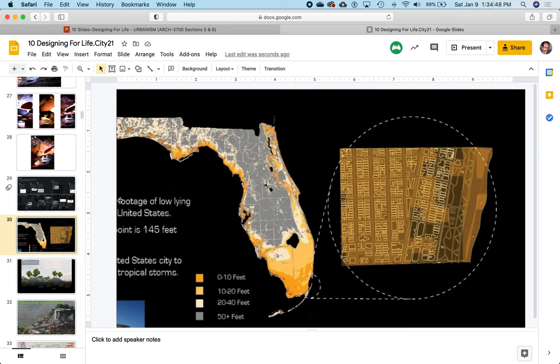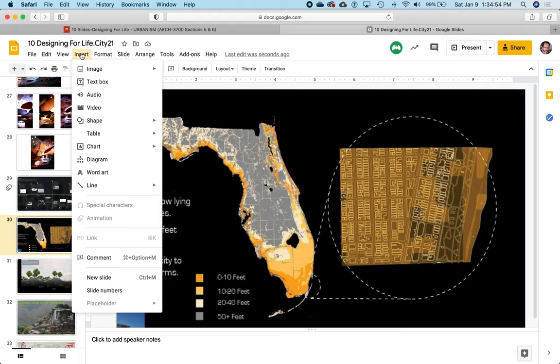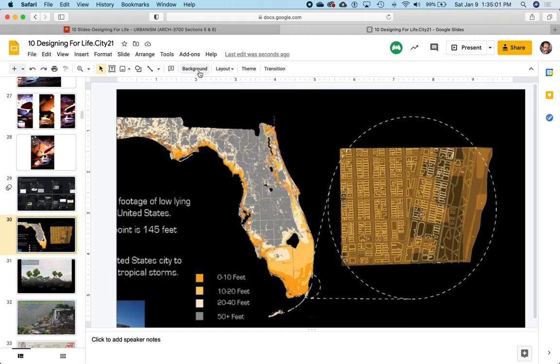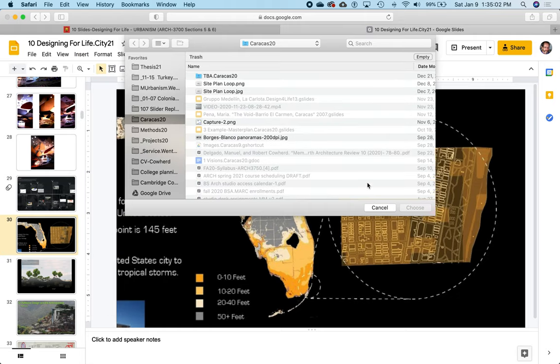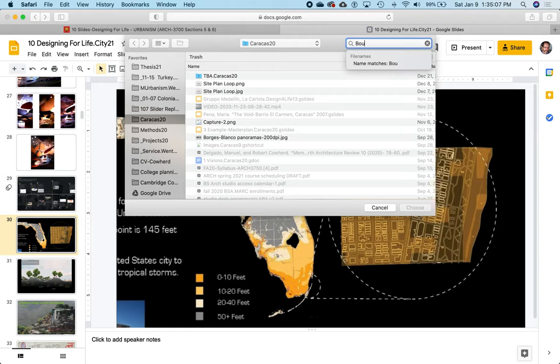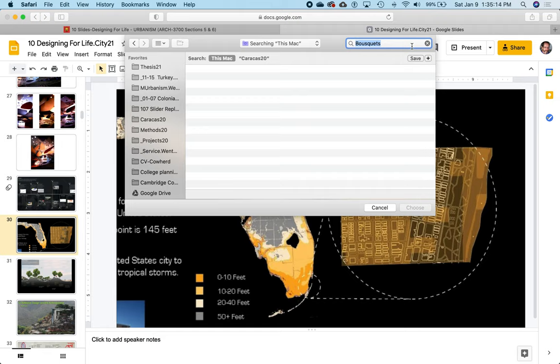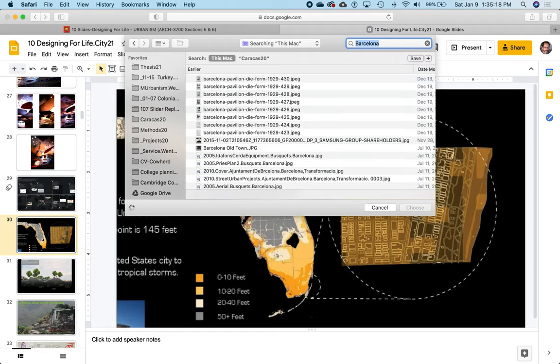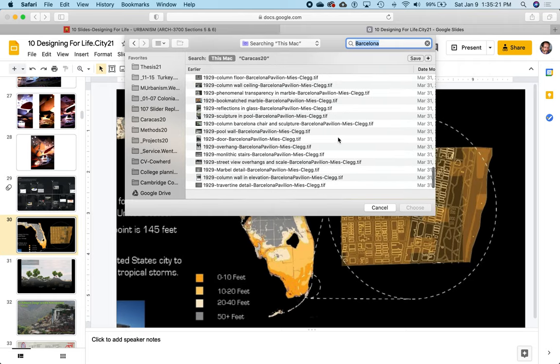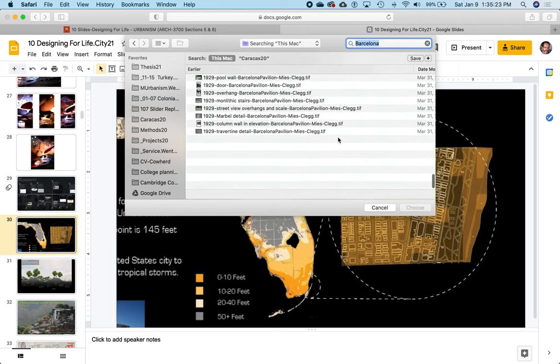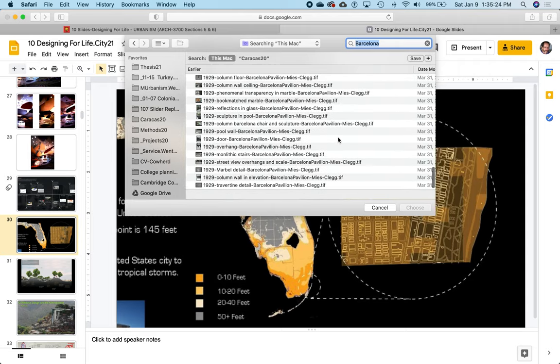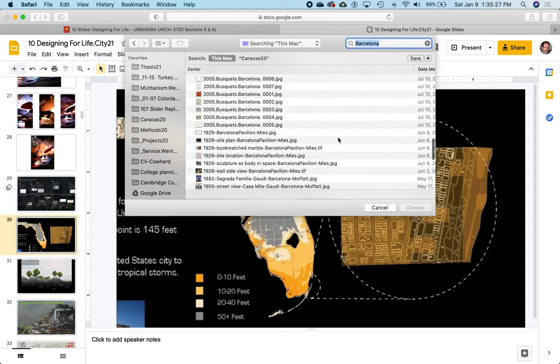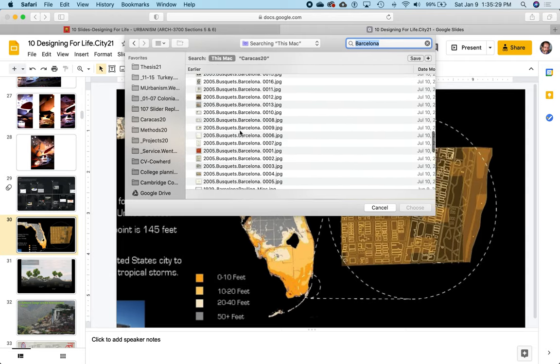There we go. If I want to insert an image, I can click Insert, Image, and upload an image from my computer. So I want to upload an image, and I want to upload something from Busquets. Let's see if I have anything from Busquets.